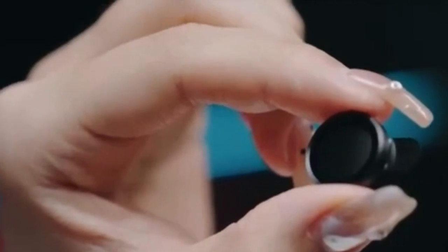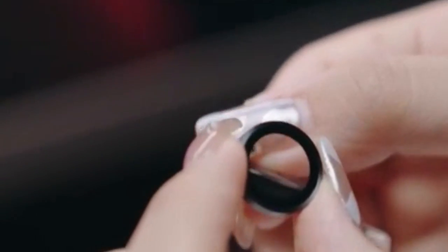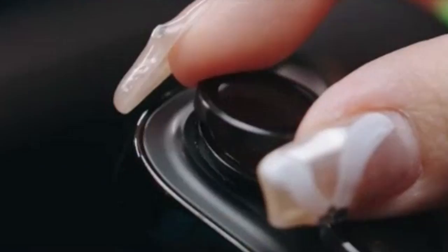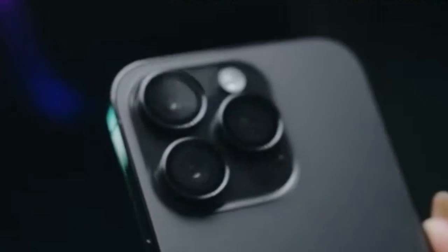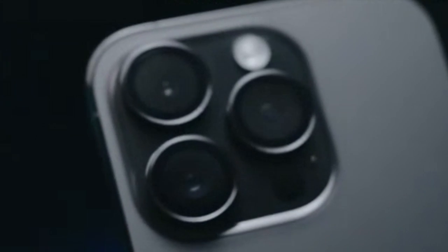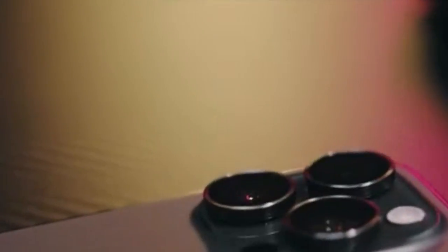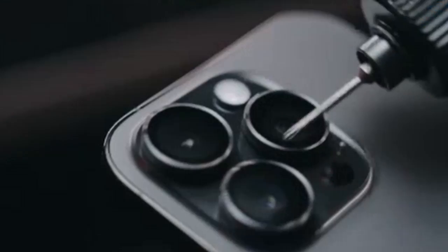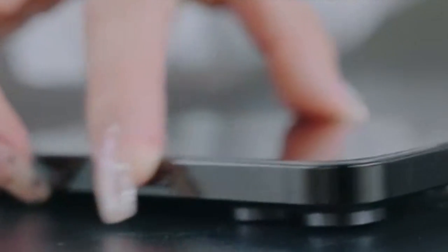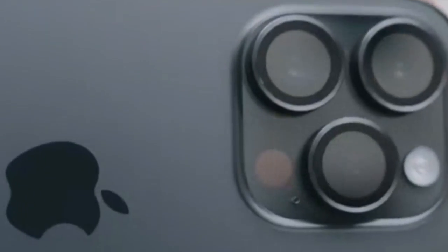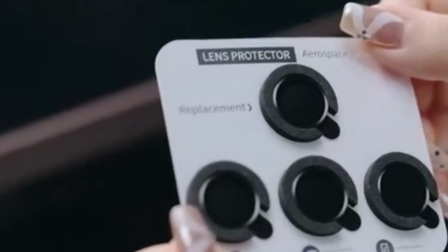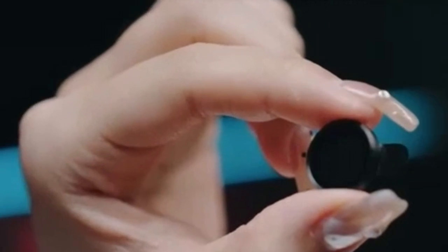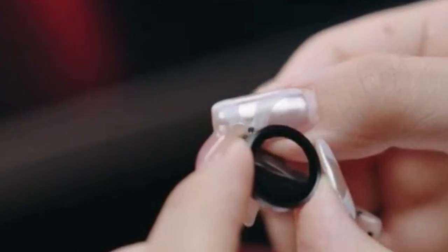One of the key features of the WSKEN Camera Lens Protector is its combination of high-quality materials. It utilizes an upgraded aluminum alloy metal frame coupled with 9H shatterproof tempered glass, providing exceptional protection against scratches, scrapes, and bumps encountered during daily use. This combination ensures both durability and clarity, allowing your camera lens to capture stunning photos and videos without hindrance.